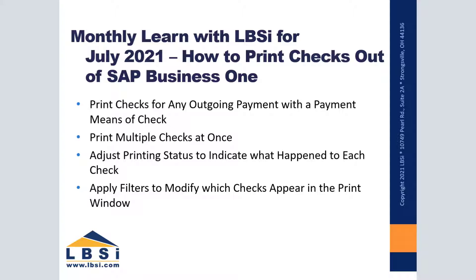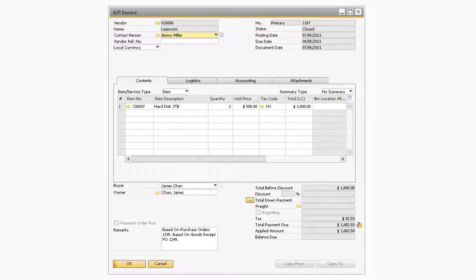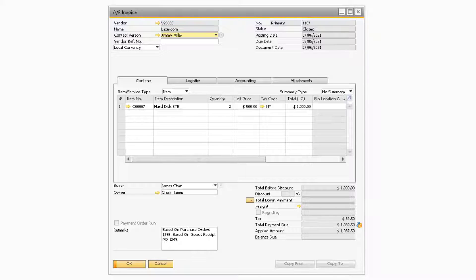To begin, let's review some prerequisites that need to occur before you can print checks out of SAP Business One. In order to print checks from SAP, you will need to first make sure the AP invoice for the order has already been created for the business partner you need to send the check to.